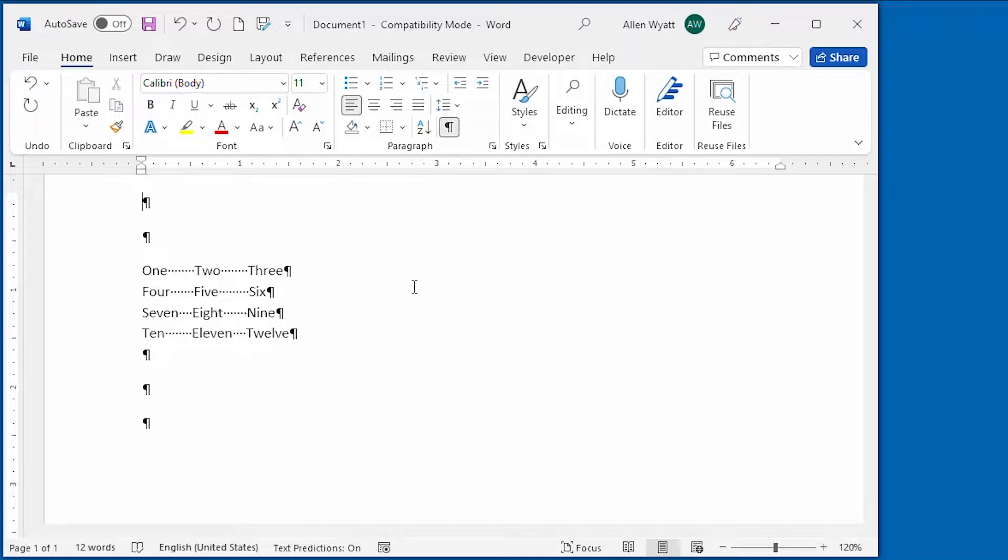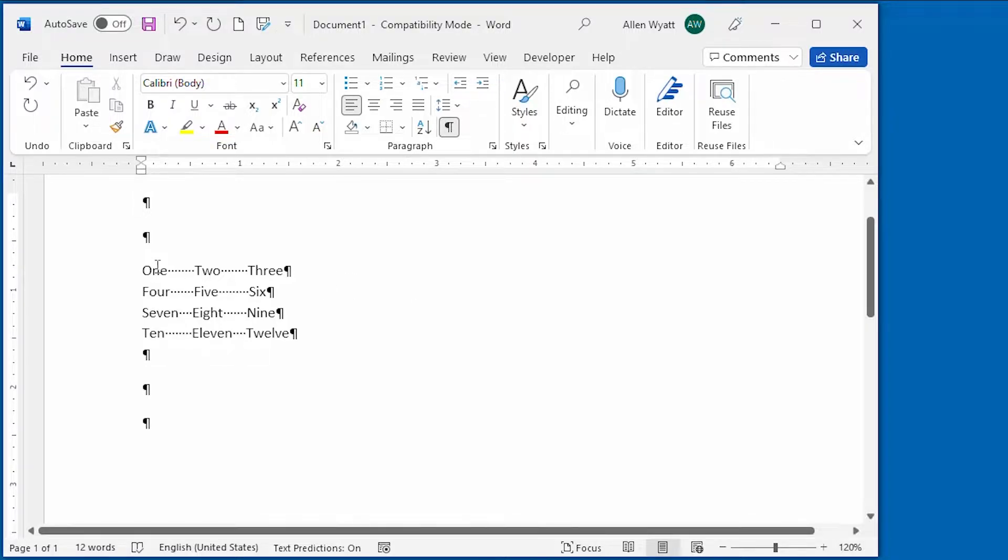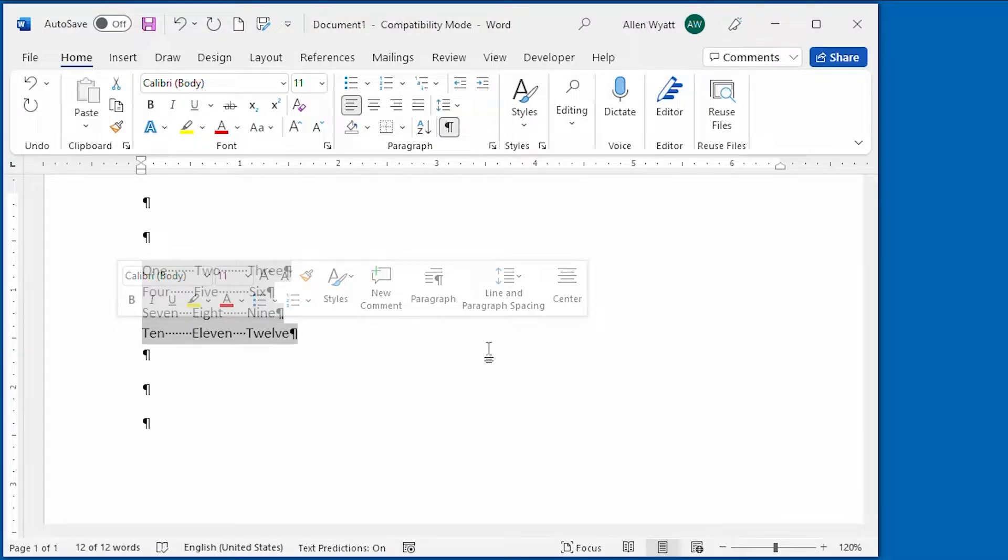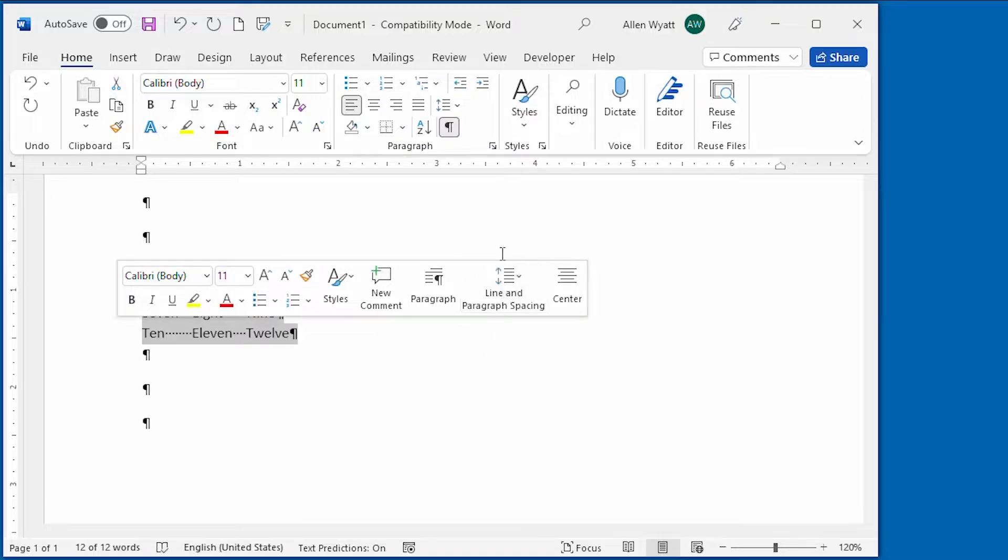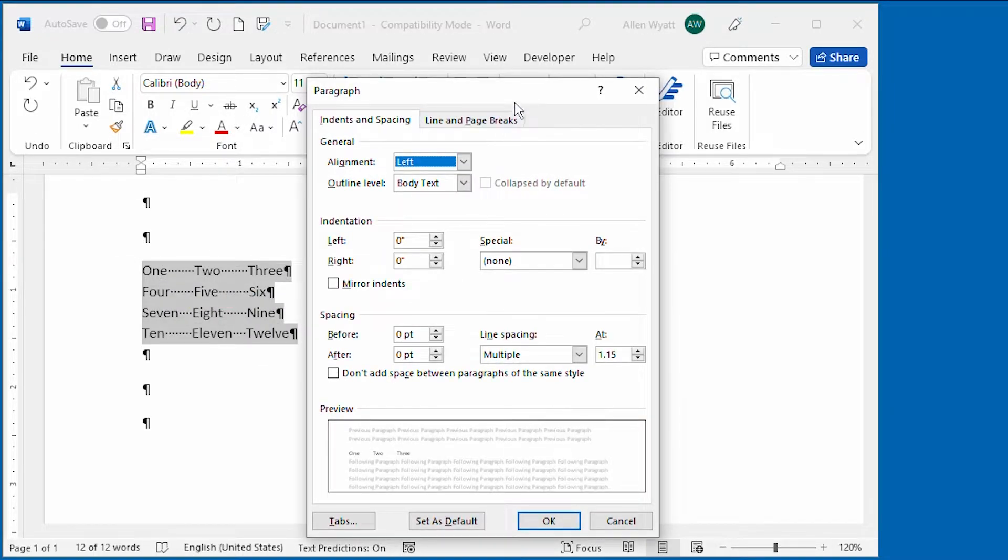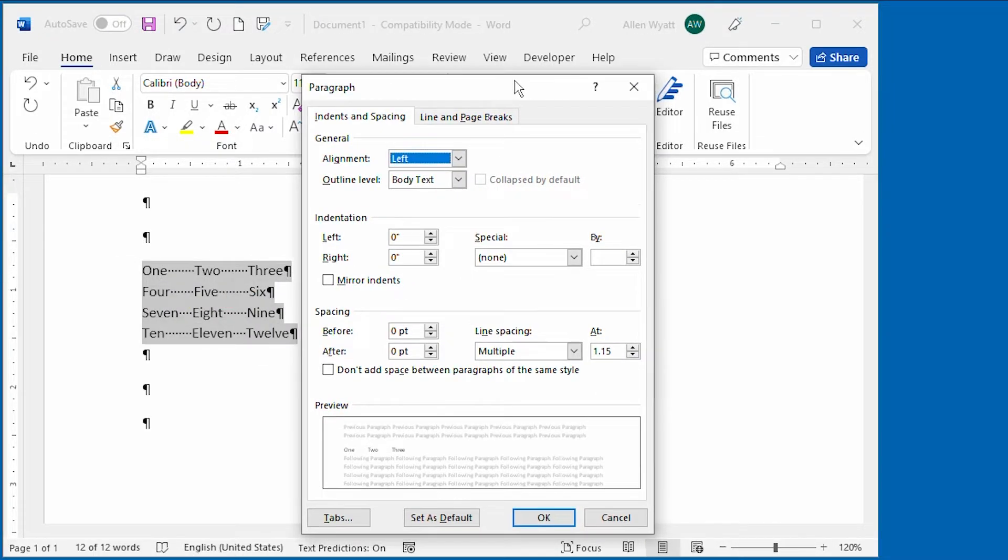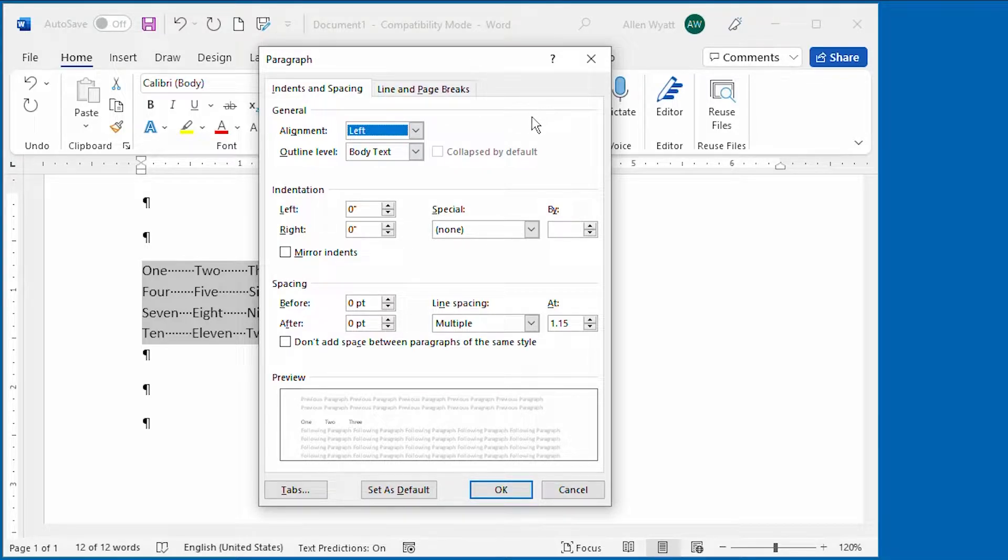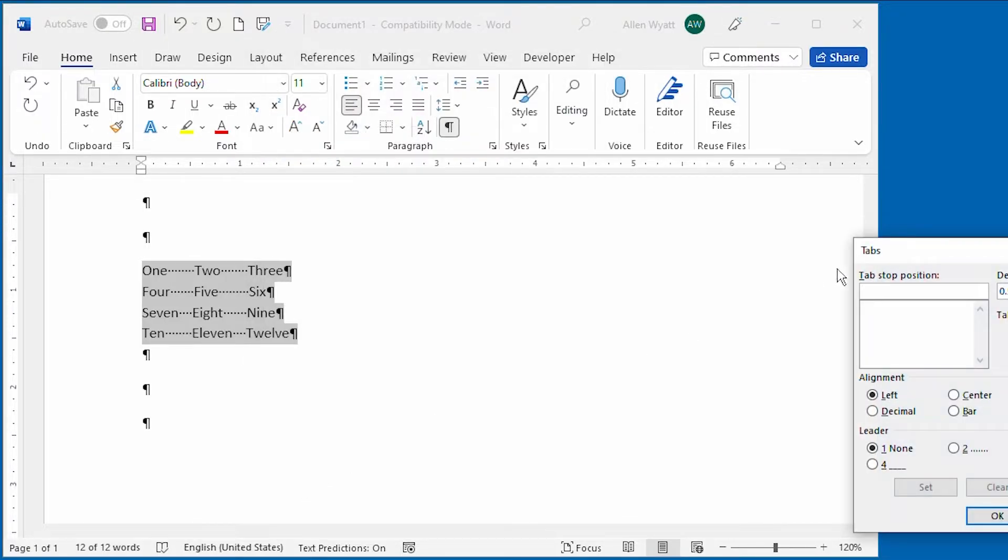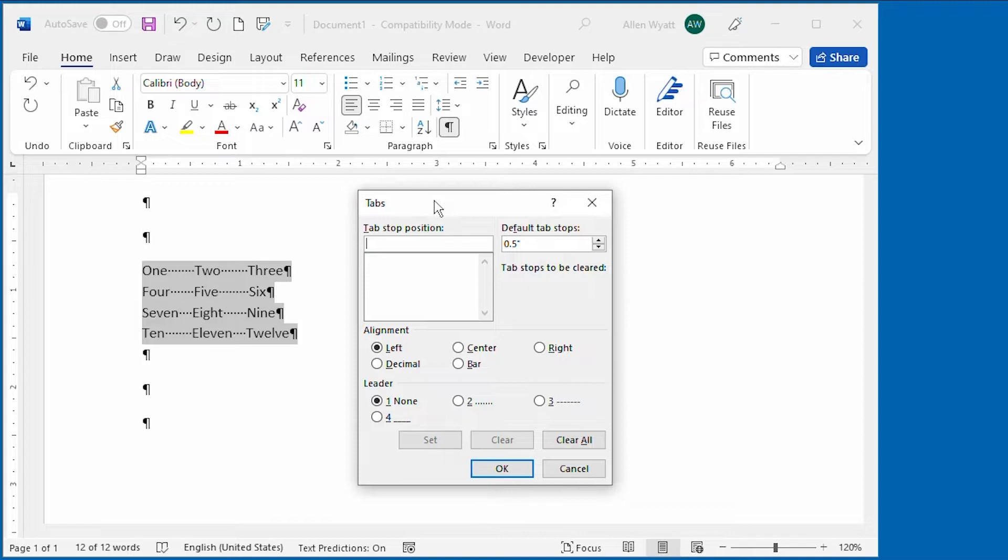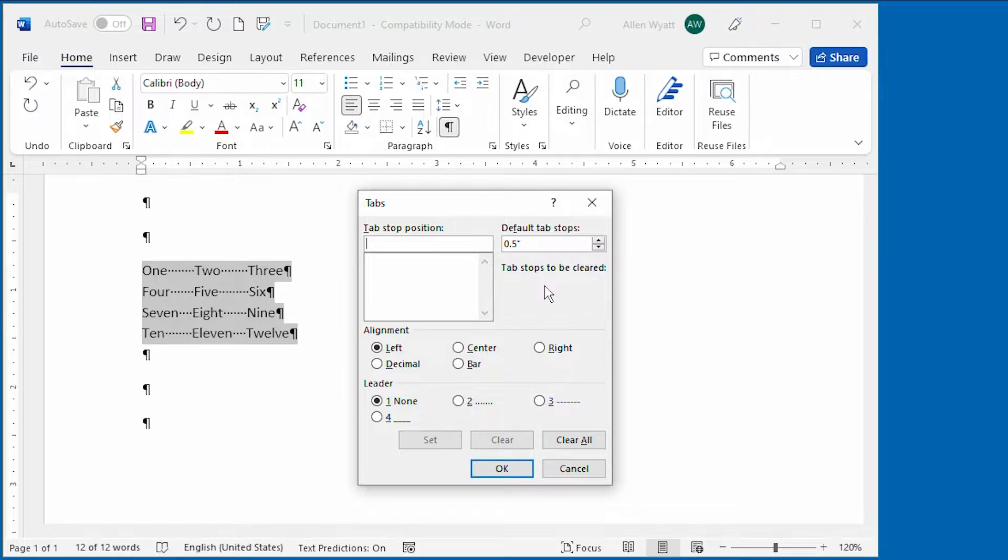For instance, notice that I have a few paragraphs here for which it would be helpful to set tab stops. All I need to do is go ahead and select all of these paragraphs. And then on the home tab of the ribbon, I'm going to click the small icon at the bottom right of the paragraph group. That displays the paragraph dialog box. And in this dialog box, I'm going to go ahead and click on the tabs button right down here at the bottom. When I do, that displays the tabs dialog box.